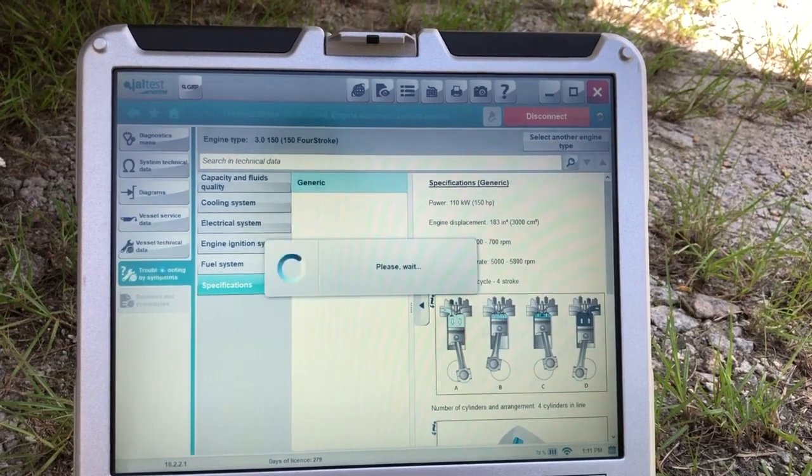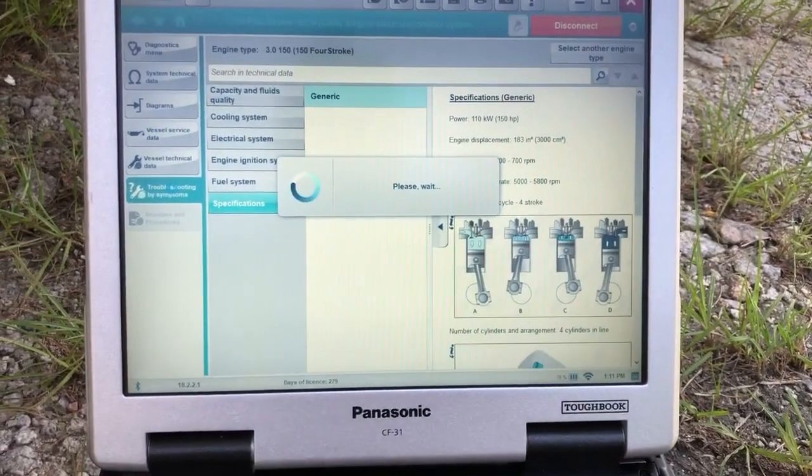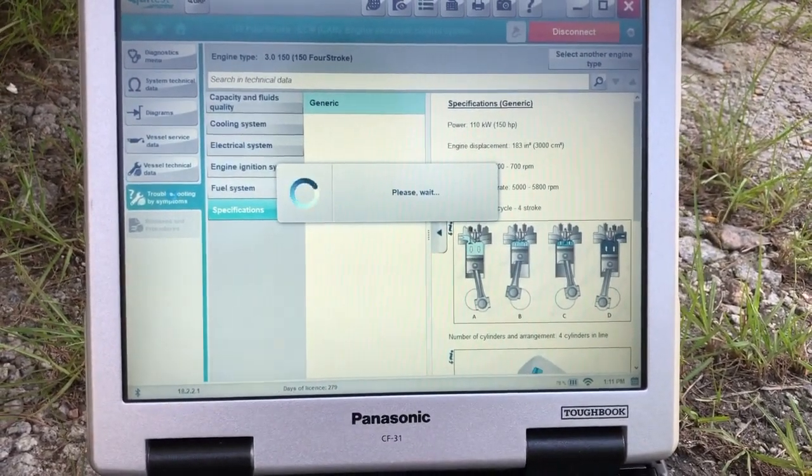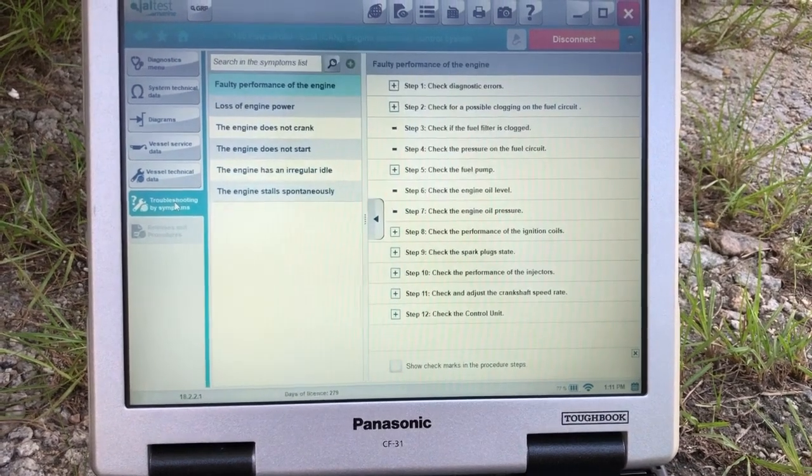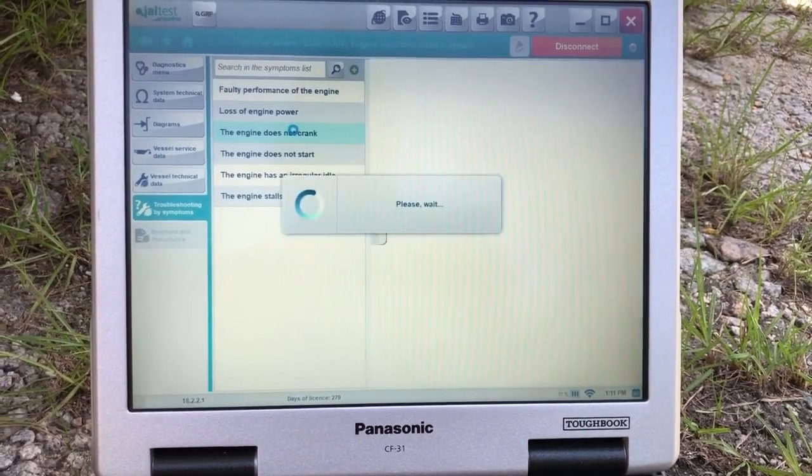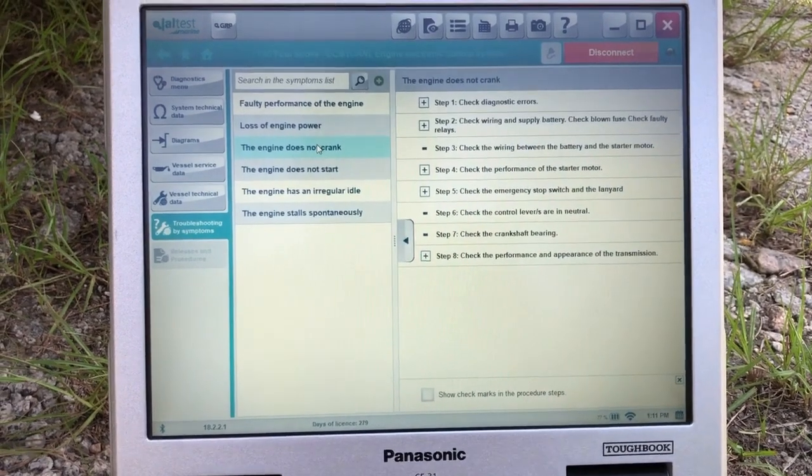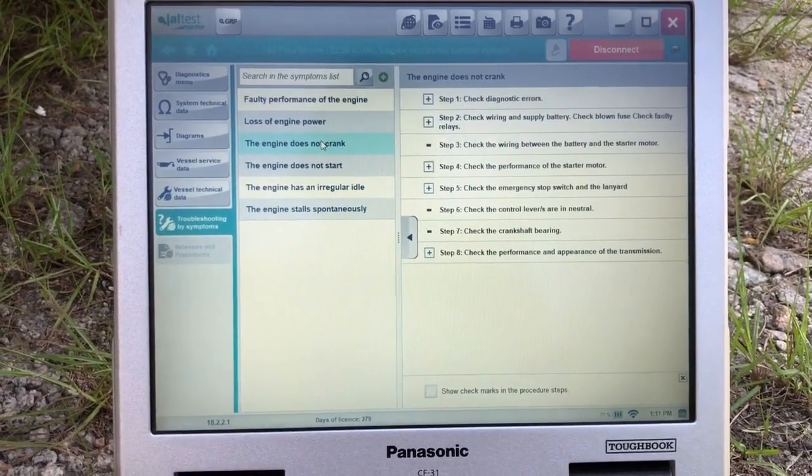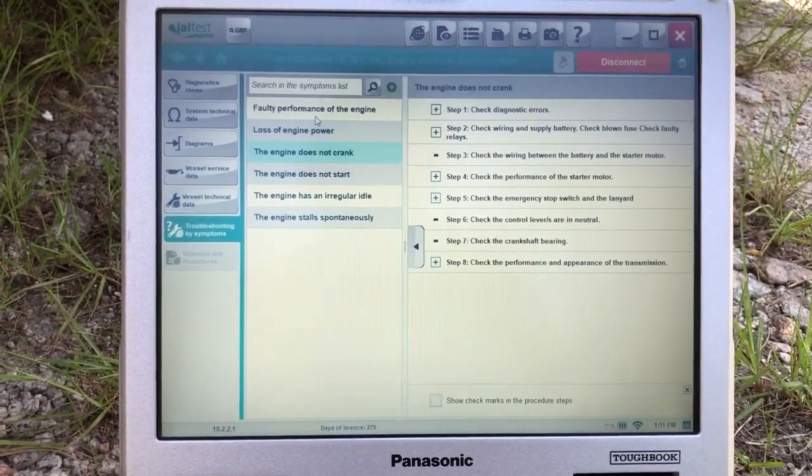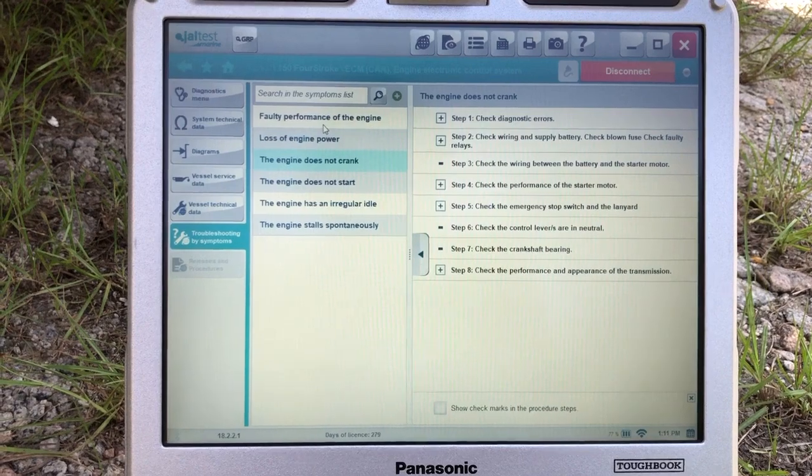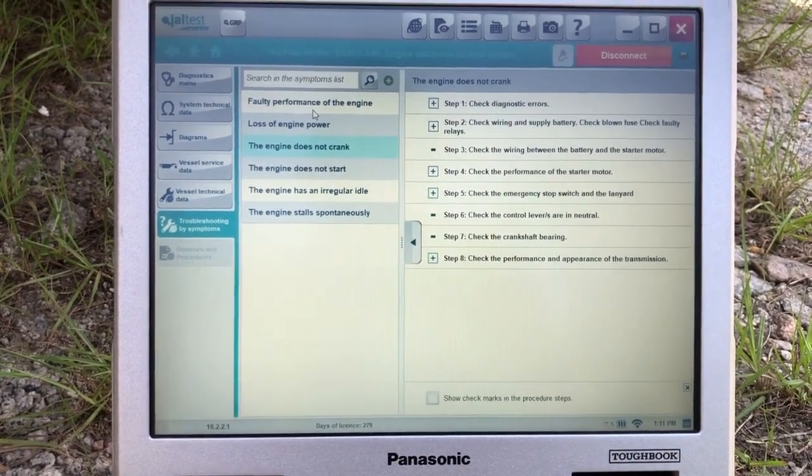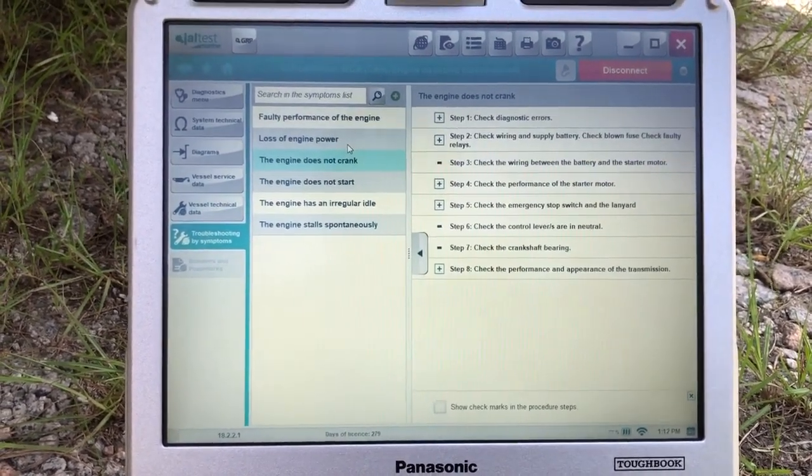And you can also go to troubleshooting. And that'll bring up a troubleshooting guide for this engine. This is Tim, MarineDiagnosticTools.com, Diesel Laptops. This is the Jaltest. Thanks for watching. We'll see you next time.